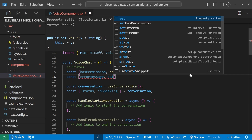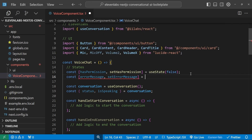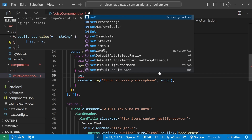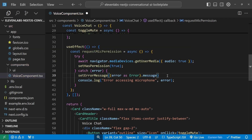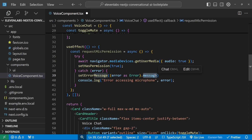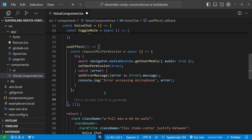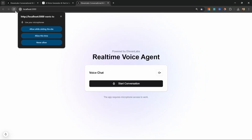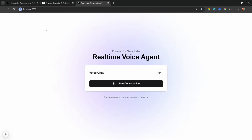We also create state for error messages: errorMessage and setErrorMessage, initialized to an empty string. In the catch block we call setErrorMessage(error.message) to capture the error text. Finally, we call requestMicPermission inside the useEffect. When we refresh, the browser will ask the user to permit microphone access.